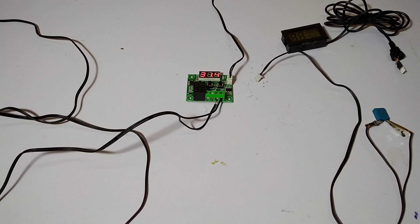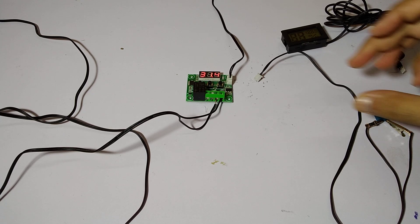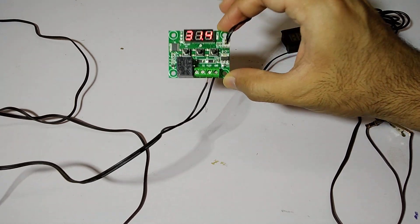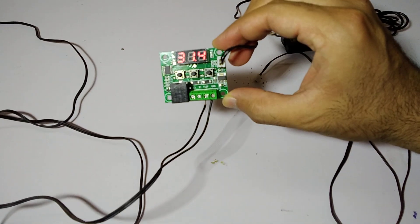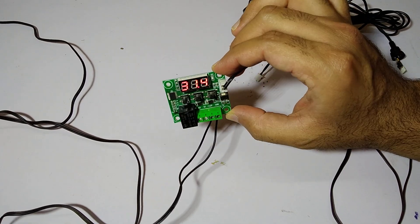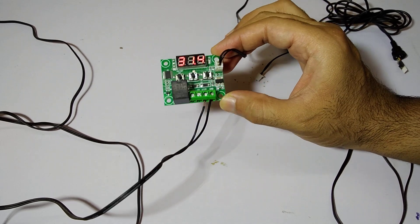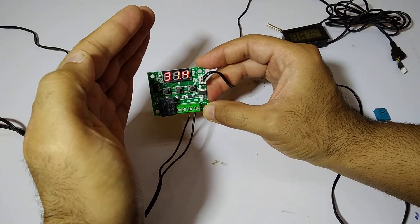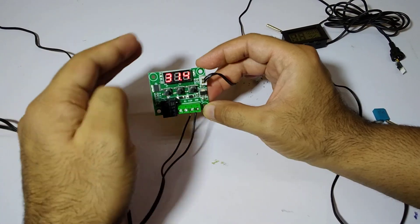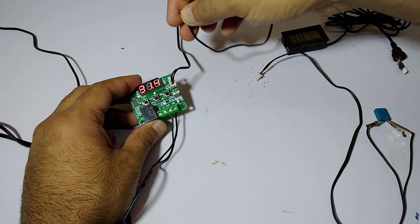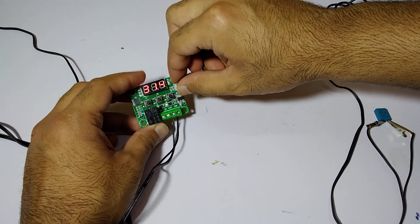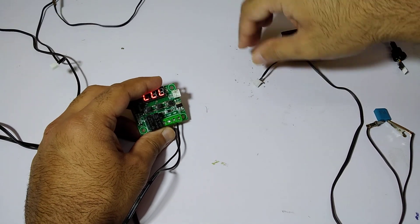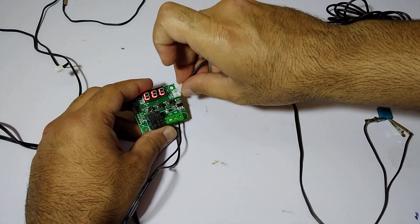Hi guys, my name is Omair and you are watching Omair's Workshop. Today I'm going to talk about whether the W1209 module can sense humidity and control it. Right now it is showing 31.4 Celsius with the normal sensor which comes with it. I have taken this out and put in a different sensor.